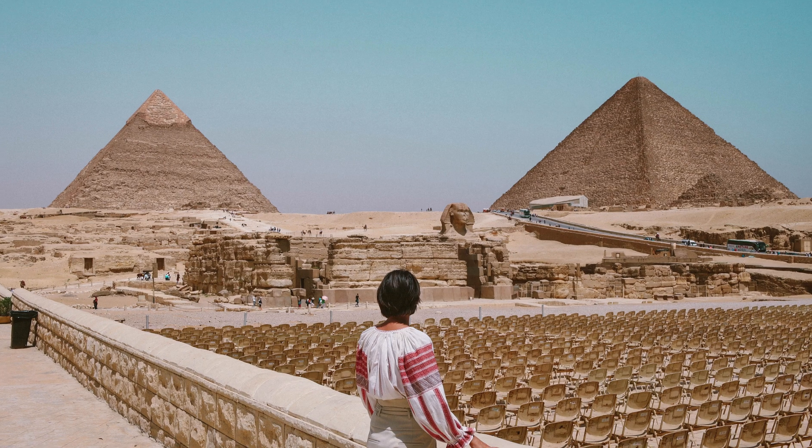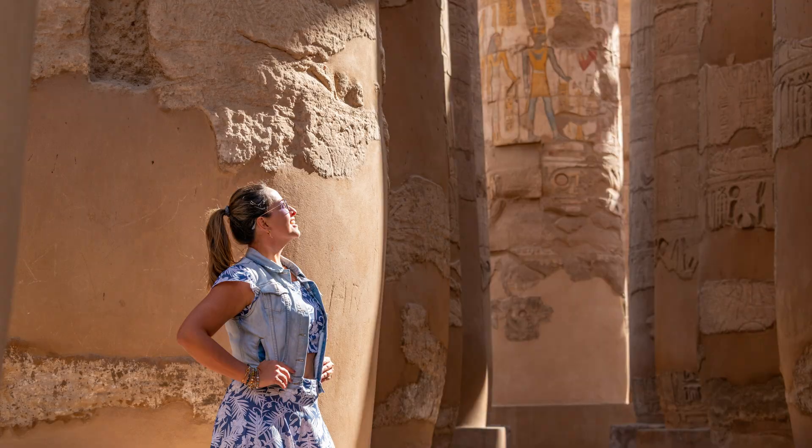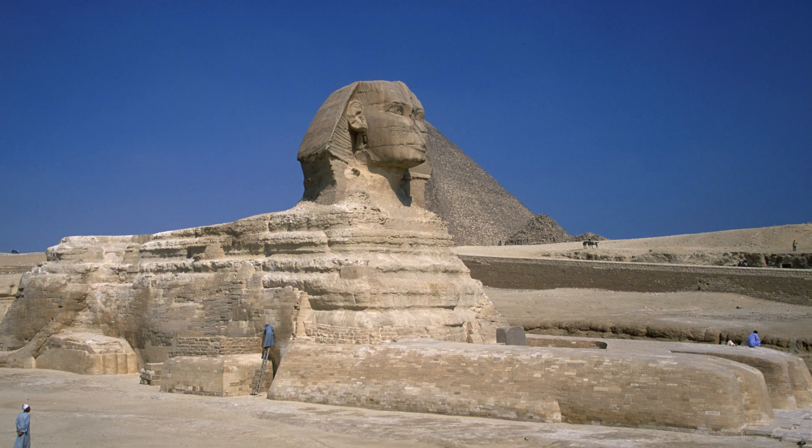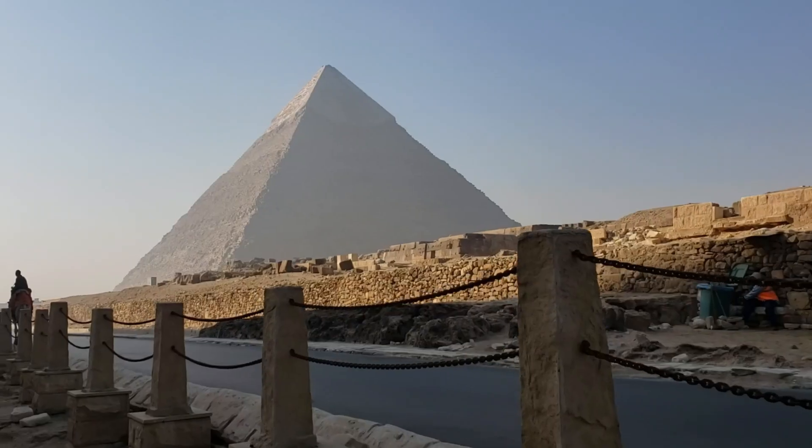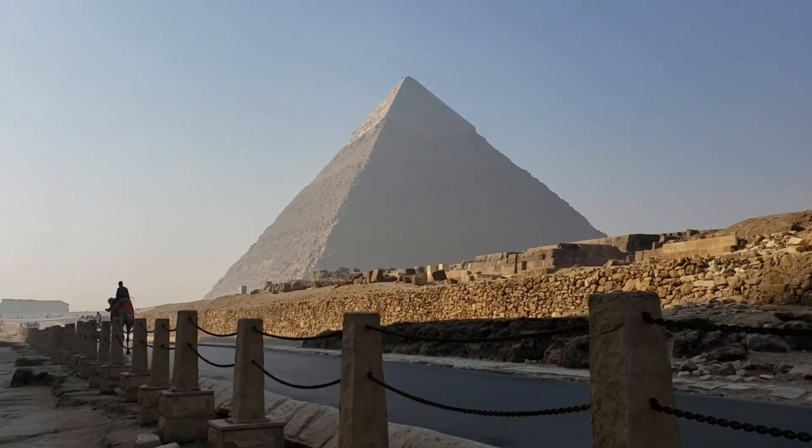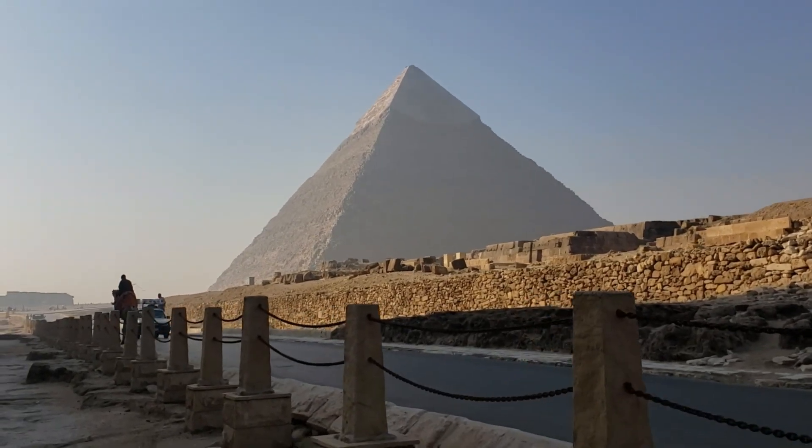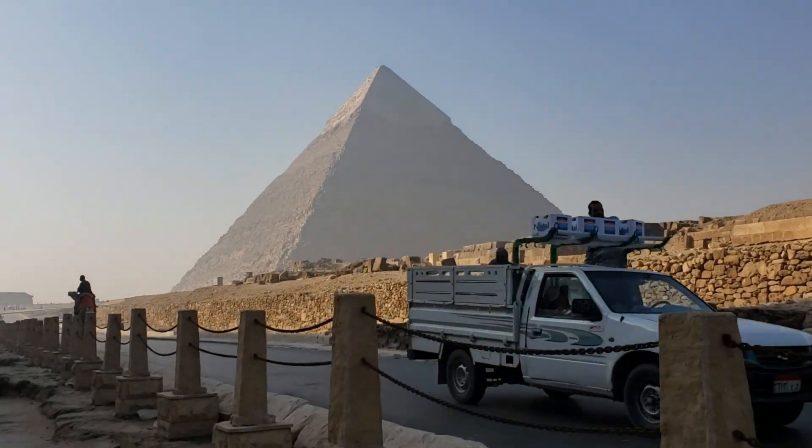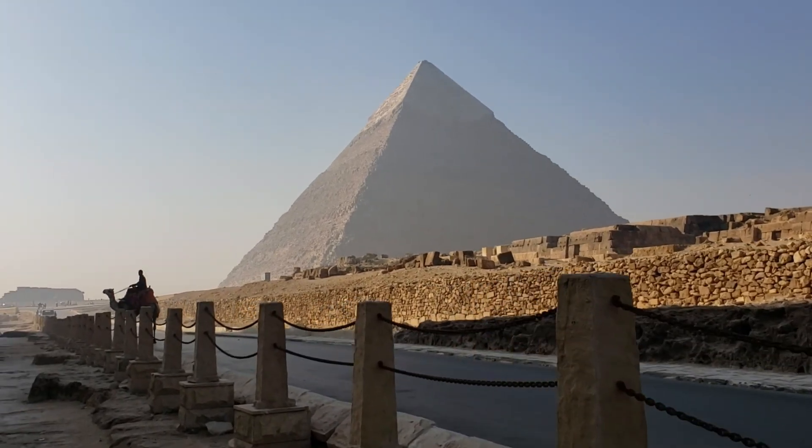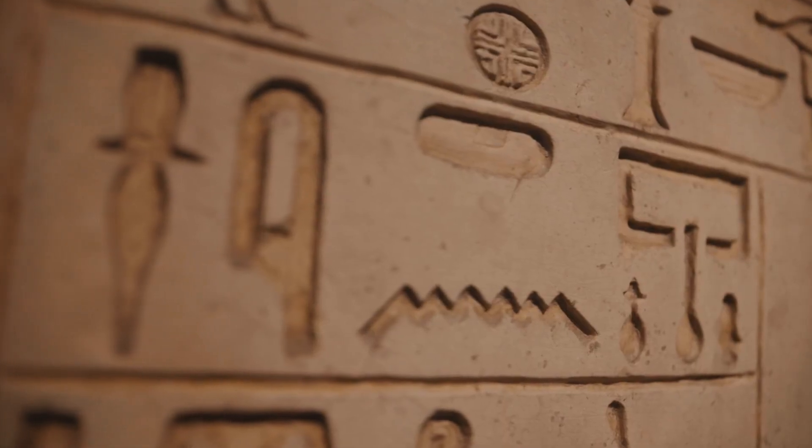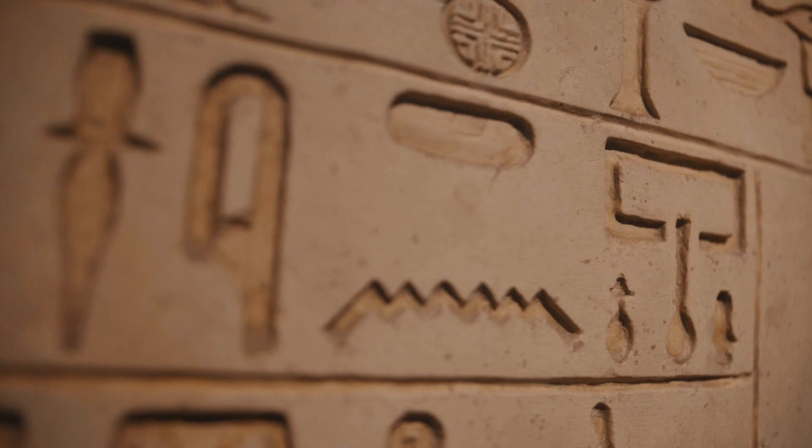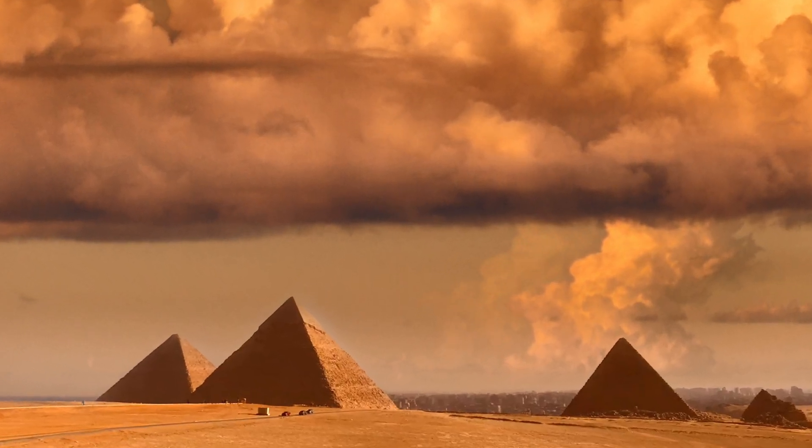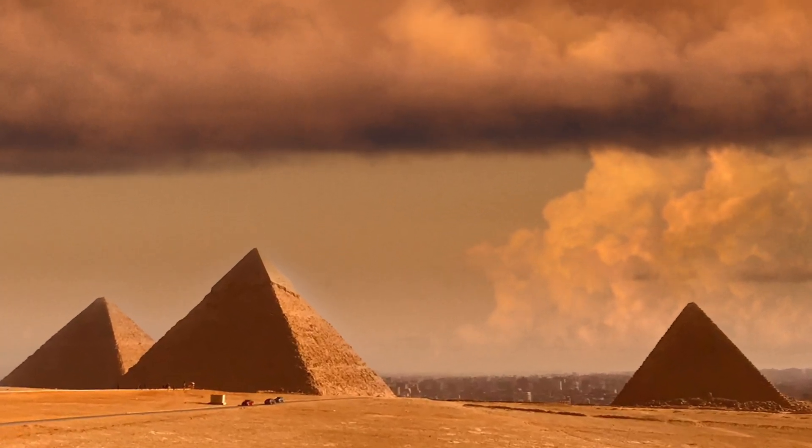These incredible structures are among the most impressive engineering feats of all time, and we're going to explore the process that made it all possible. The pyramids were built over 4,500 years ago, during a time when technology was far less advanced than it is today. But despite this, the Egyptians were able to construct massive structures that still stand today.